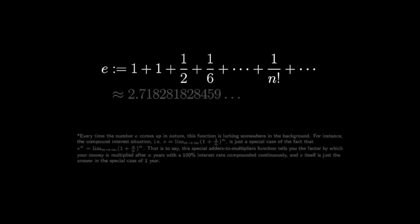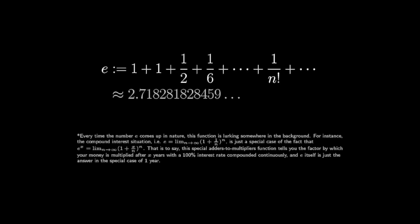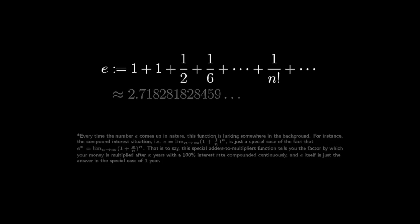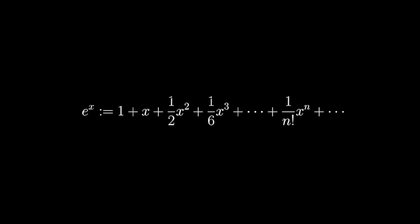By the way, the number e is just defined to be the value of this function at one. The number isn't nearly as special as the function as a whole, and the convention to write this function as e to the x is a vestige of its relationship with repeated multiplication.